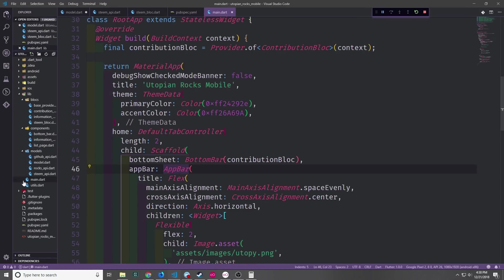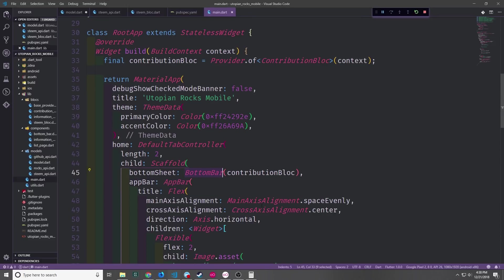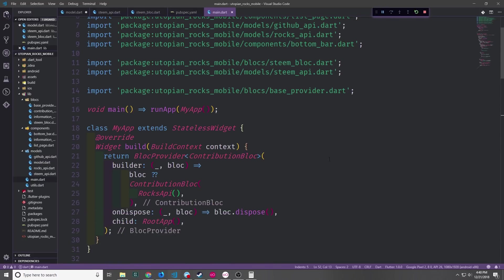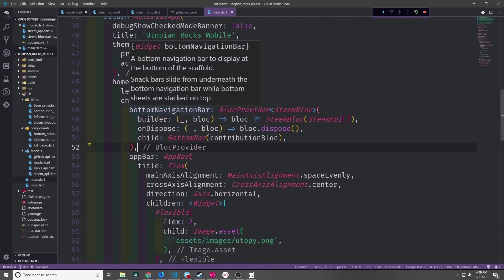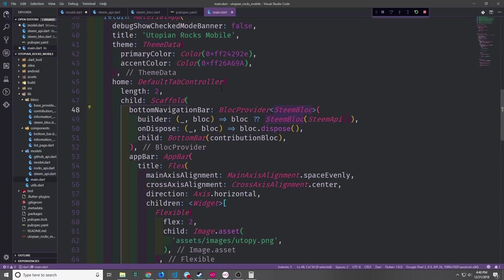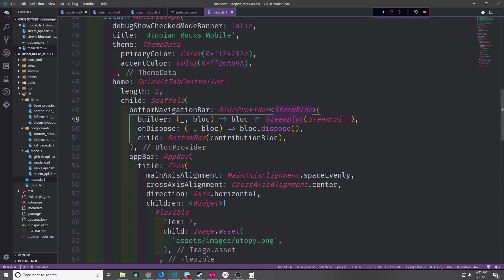Now let's go into our main.dart file and we're going to take our provider, we're going to take our block provider and wrap it around this bottom bar widget so that we can access the block inside of the bottom bar widget where we need it. Let's go ahead and import our steam block and our steam API so that we can access them inside of this main file and now we can wrap the bottom bar inside of our block provider with the steam block inside of it. We define the builder function. If the block is null then we want to instantiate a new steam block with the steam API inside of it. And then of course we want to define the dispose function where we just call block.dispose inside of it.